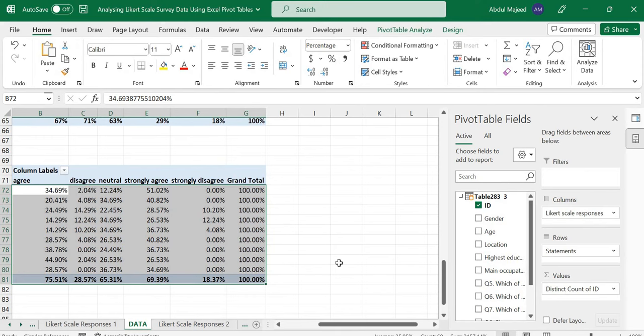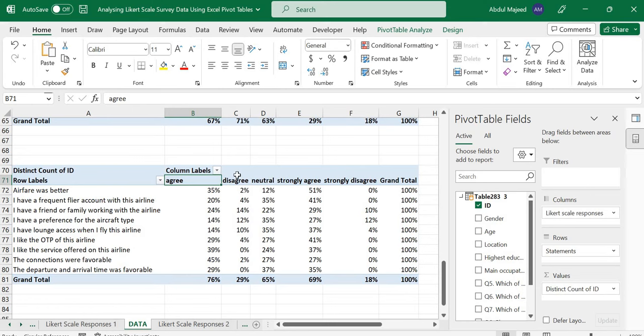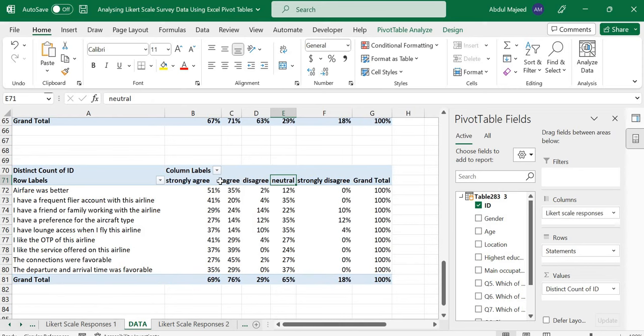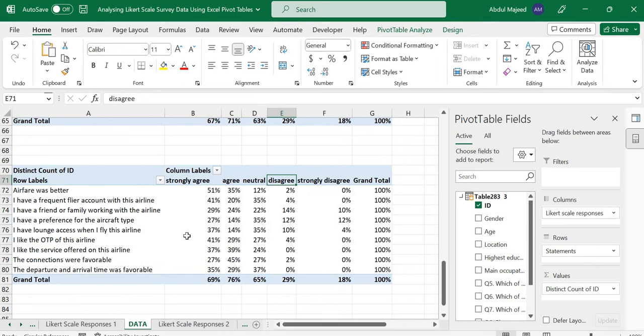Once we have this, we can arrange our scale in descending order. So we have strongly agree, agree, and then we can bring neutral next. We just shift it, then we have disagree and then strongly disagree. That is it to summarize and make a scale using a pivot table.